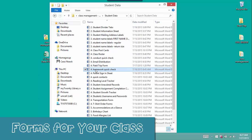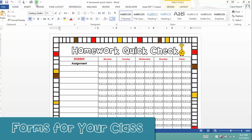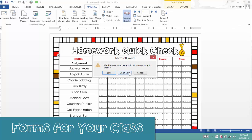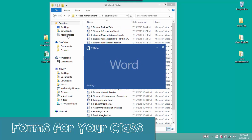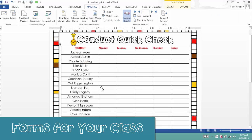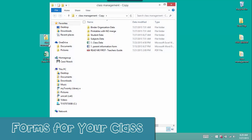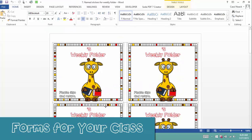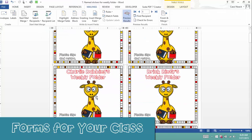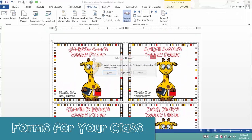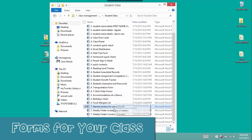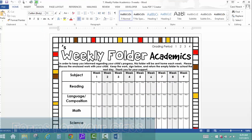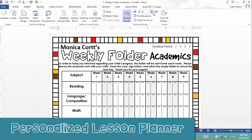Creating checklists has never been easier. You need a homework checklist — click, and it's ready to print. Lots of other checklists are available too. Conduct checklist — click, and it's ready to print. Even your weekly folder is easy to create. Print stickers to go on the front of the folder, and then print conduct and academic forms to go inside and communicate with your parents. Each student's name will print on their own page.